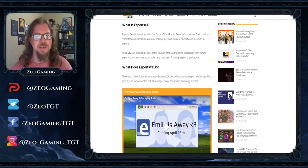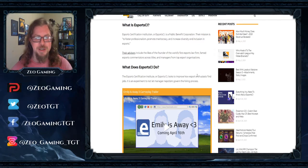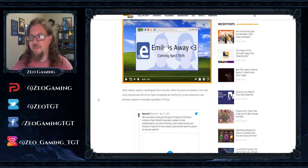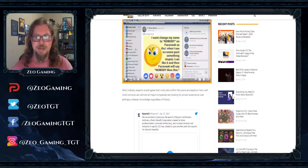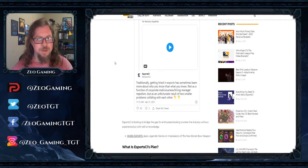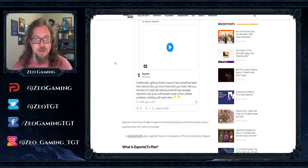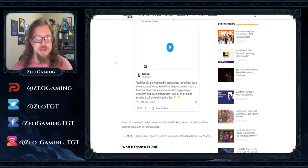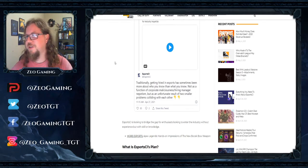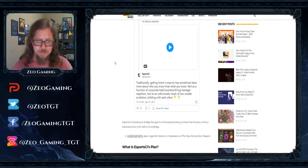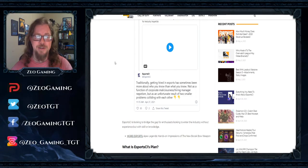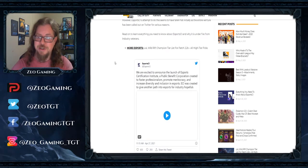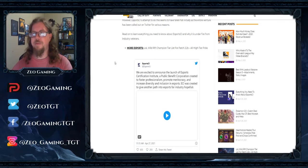But anyway, the Esports Certification Institute is pretty much this. I can't actually go to the site now because, as we saw, it is no longer up. They took it down. But anyway, traditionally getting hired into esports has sometimes been more about who you know than what you know. Not as a function of corporate maliciousness or nepotism, but as an unfortunate result of two similar problems colliding with each other, which is kind of true. I mean, depending on what it is, sometimes it really matters about who you know to get in there. Other than that, it's a matter of you getting to tournaments to participate in things, registering with whoever.